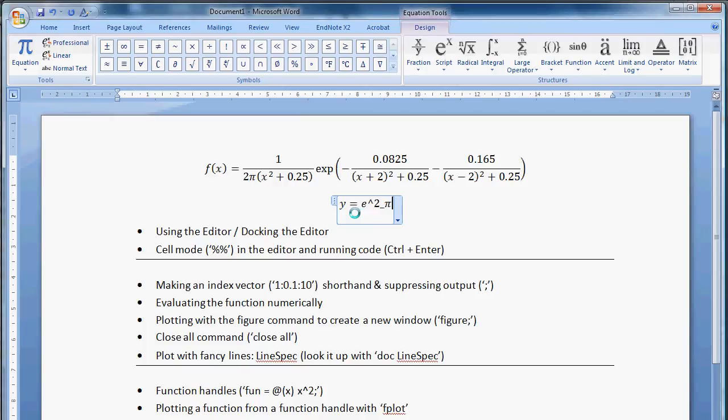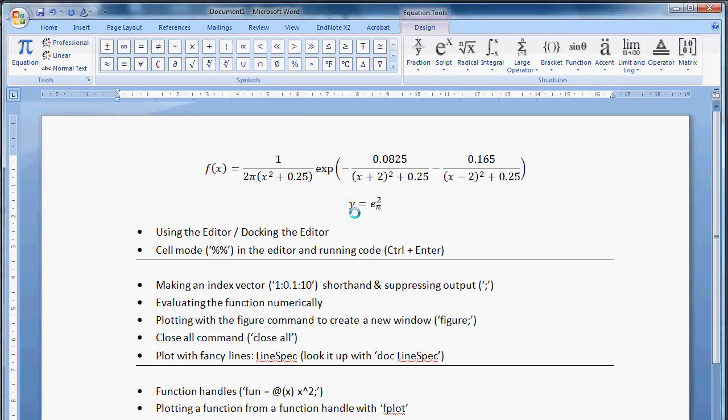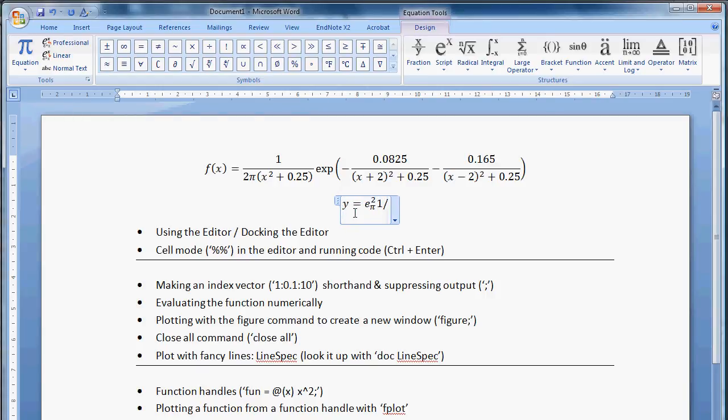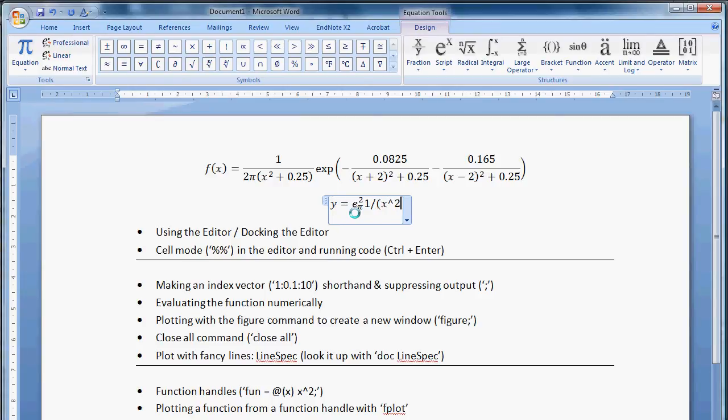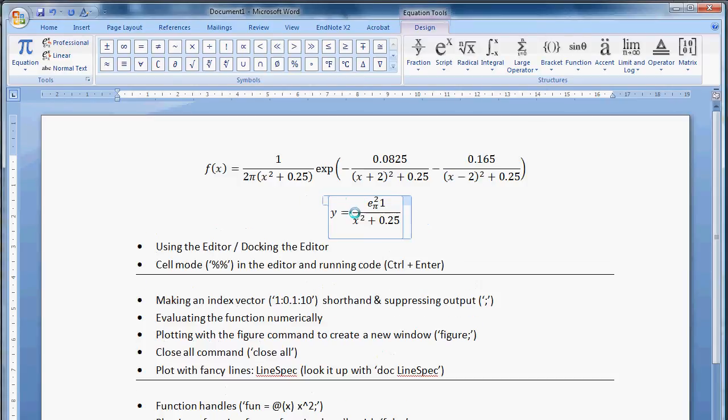So you press spacebar a couple times after the commands and it will render them. You can also do fractions, but that's sort of more obvious. So 1 over x to the 2 plus 1 quarter. There you go.